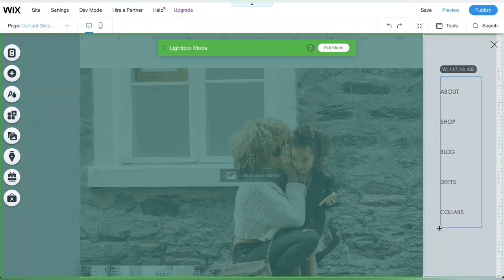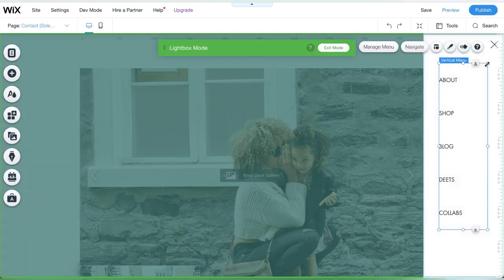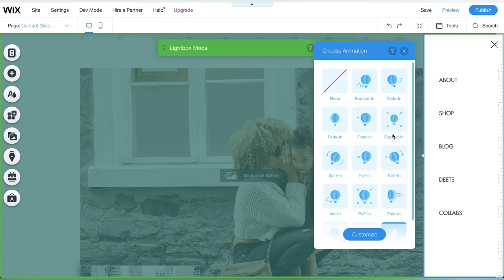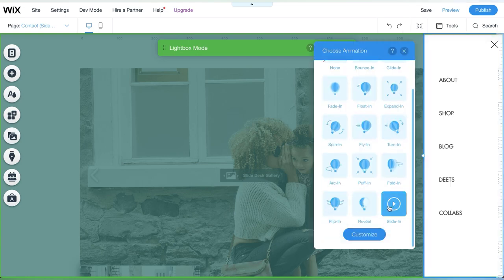Wix also gives you the option to pick how the vertical menu appears. Just click on animation.